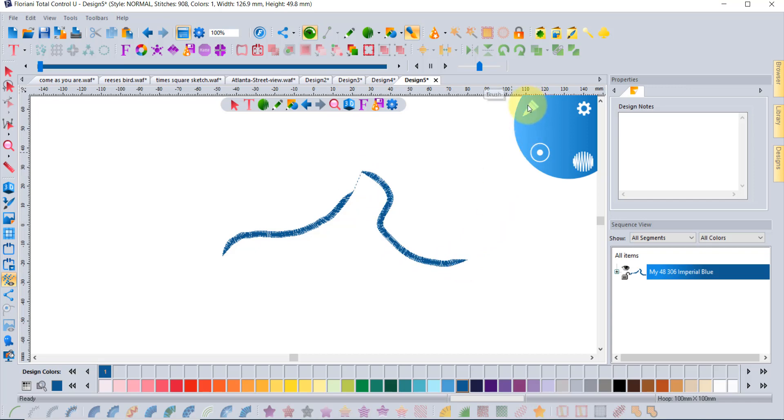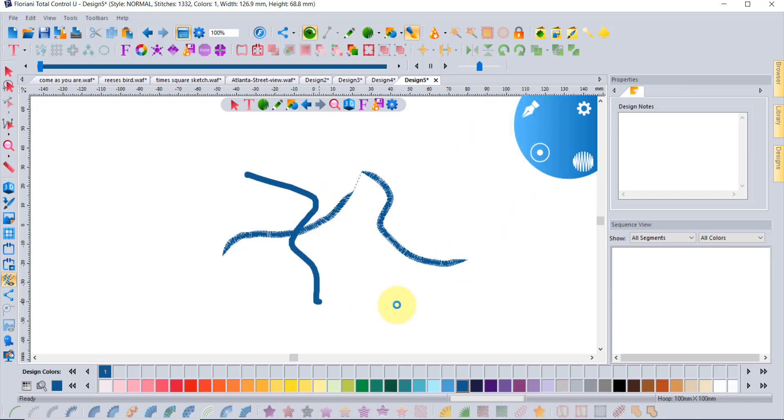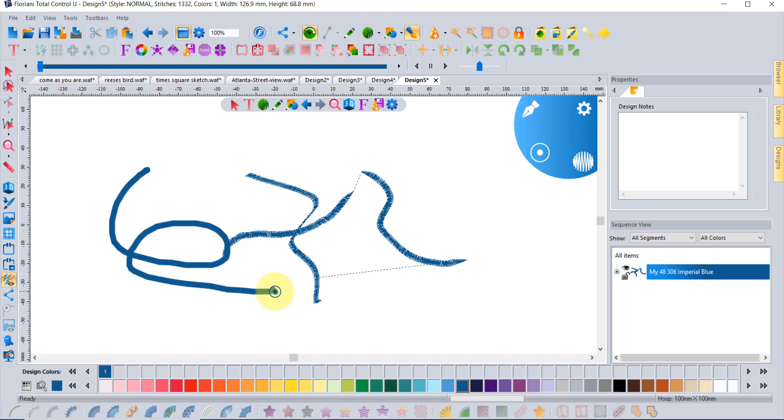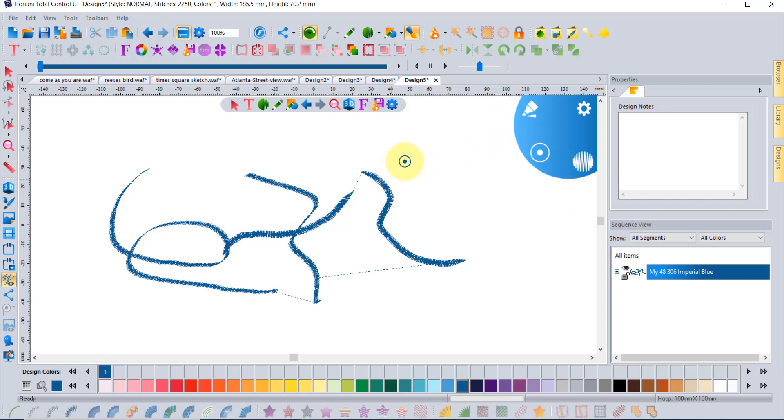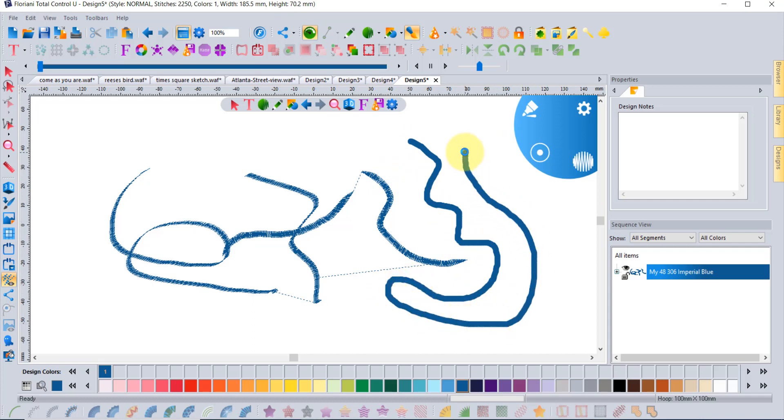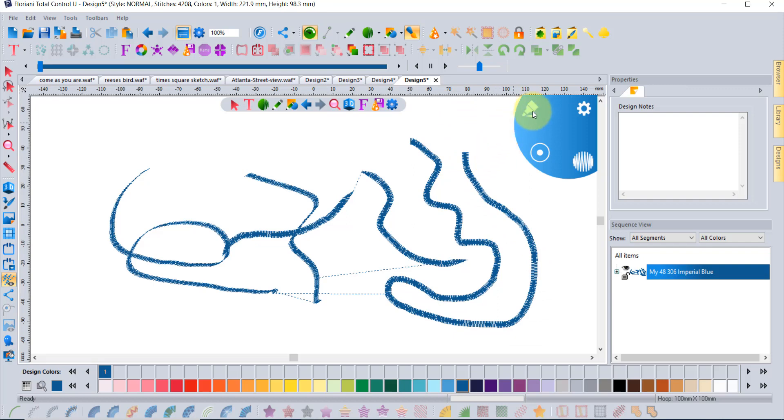We have tapered end steel, calligraphy, pressure sensitive, standard steel stitch, applique, fill stitch, bean stitch, and run stitch. Essentially if I just grab this tool for tapered ends and I click and drag, when I click it starts drawing and when I let go it stops. It's really as easy as that. You just click and drag to make your shapes.